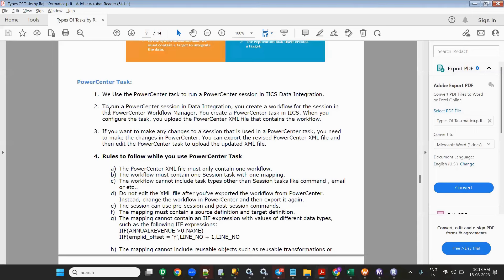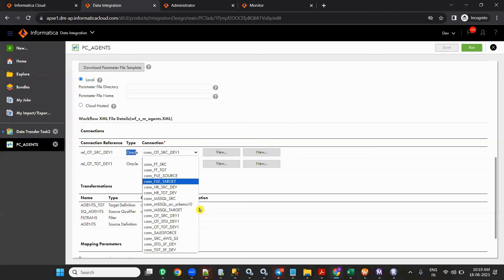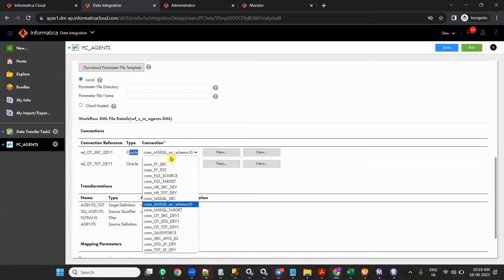Regarding SQL Server: if it is SQL Server in Power Center you can give it here in IICS also — you can give it here. Try to give it normally; we usually give the same connections and won't change the database. Try it to see if it will work or not — I did not check, just check it once.